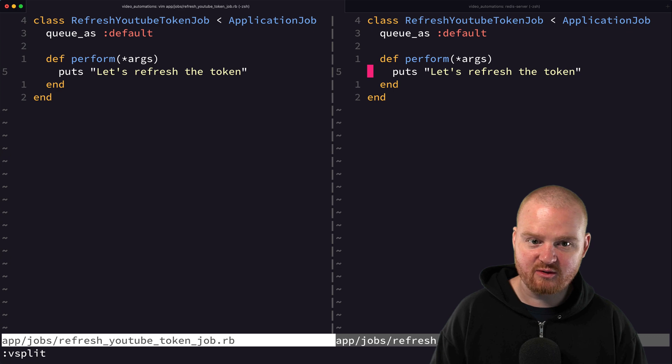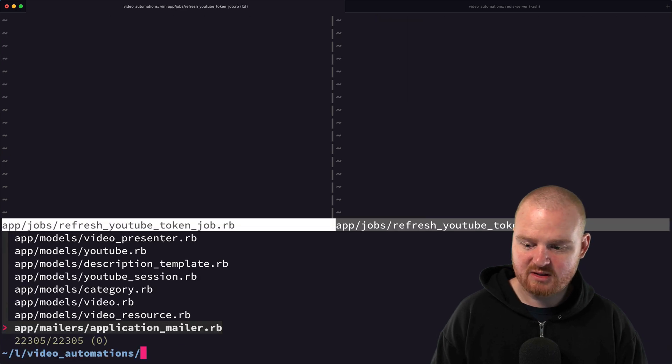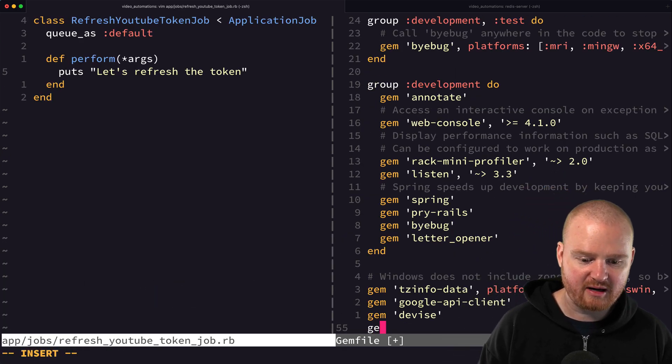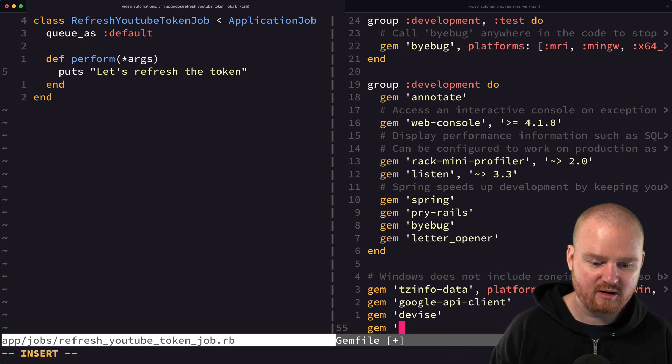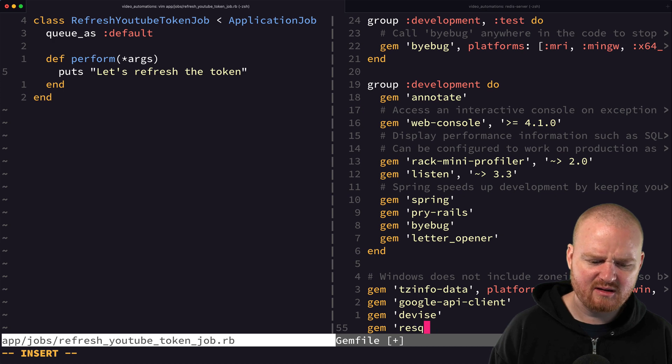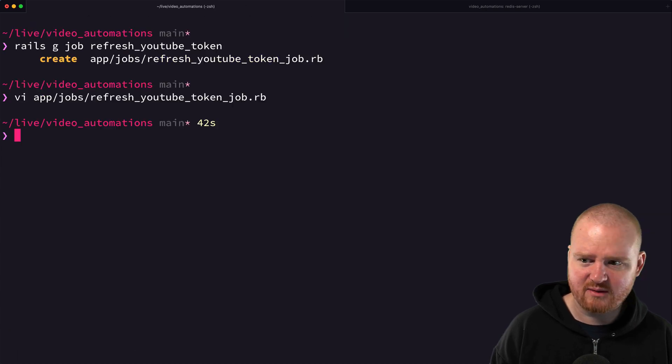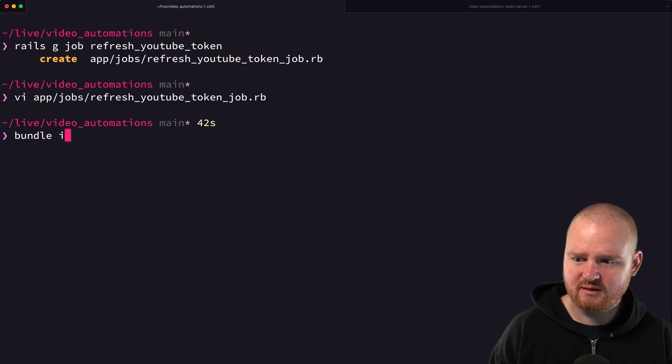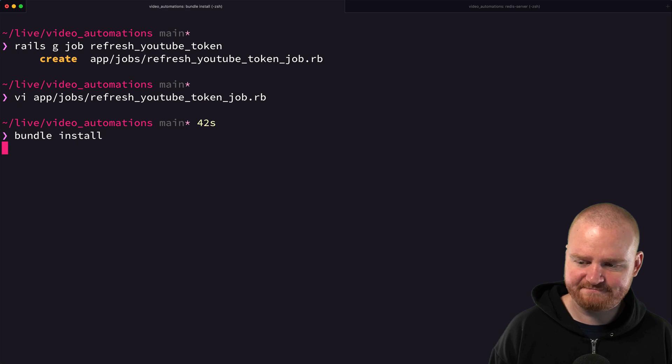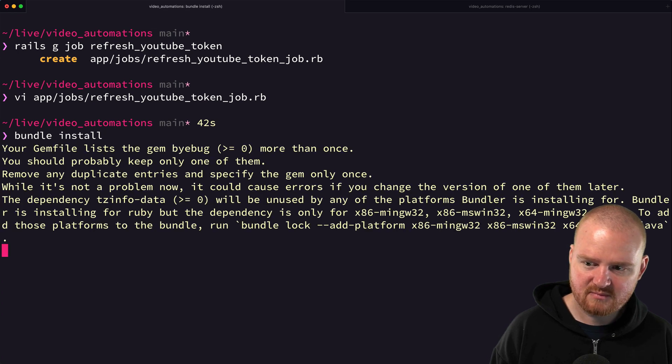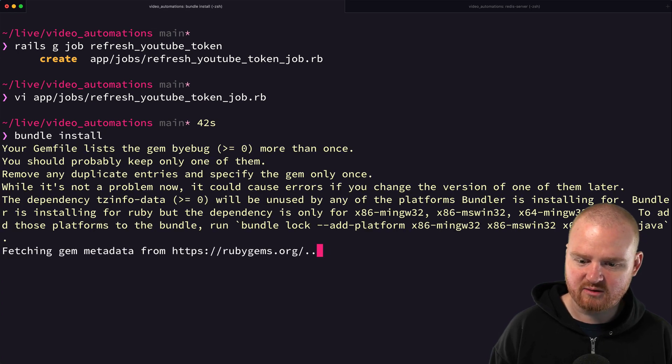We've got our redis server running, we've got our job created. The next step is to install the redis gem. We're going to go to the gem file and go to the very bottom here and say gem resque. Now we can say bundle install and this will install Resque.